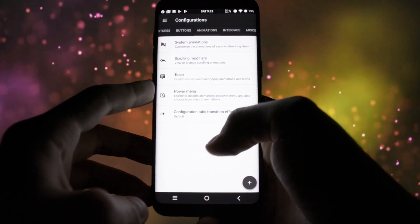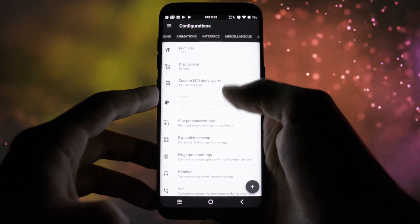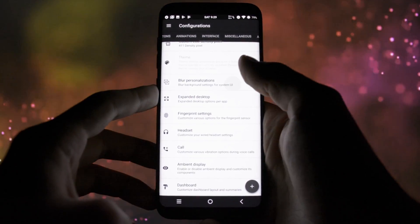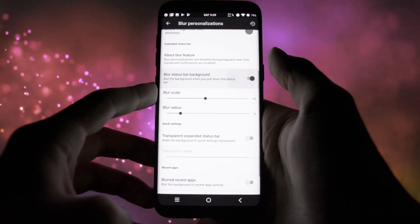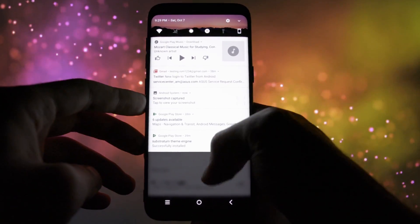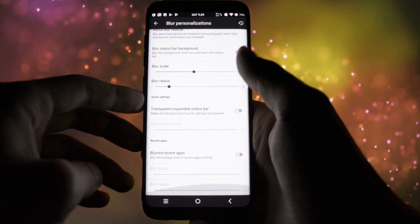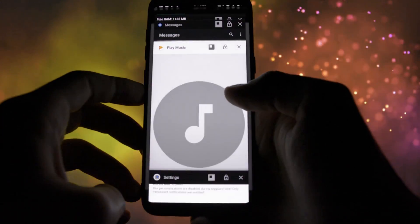And into the interface tab, you can tweak various user interface options like the font size, DPI, blur, expanded desktop, headset and call settings, and so on and so forth.